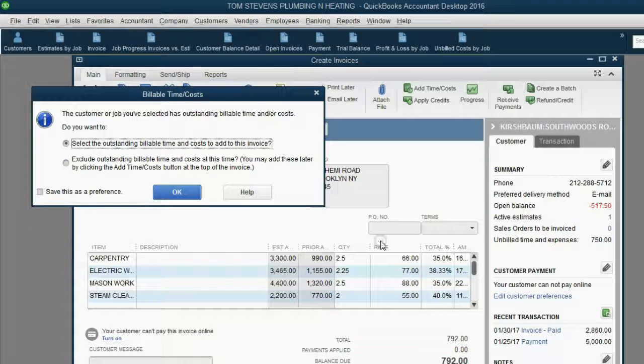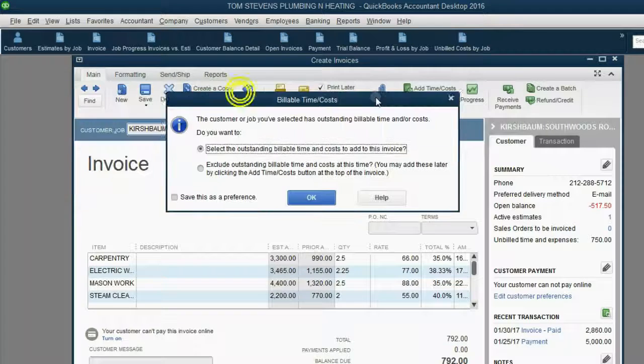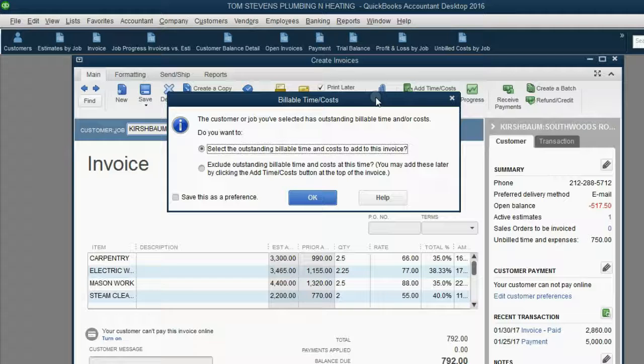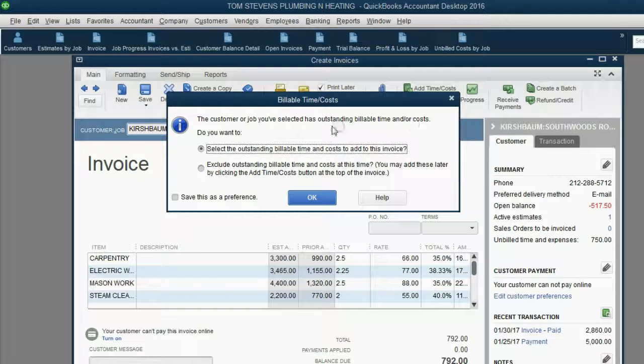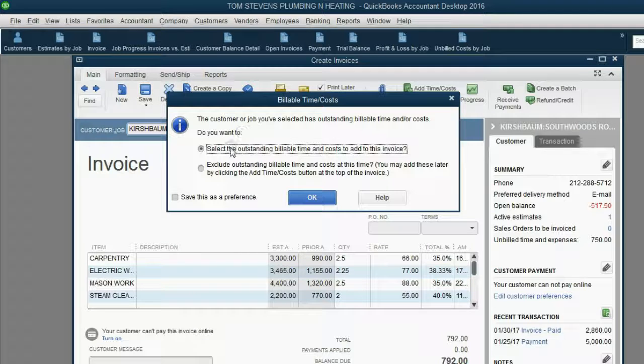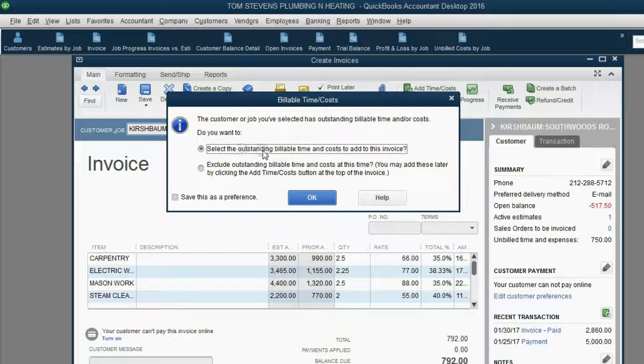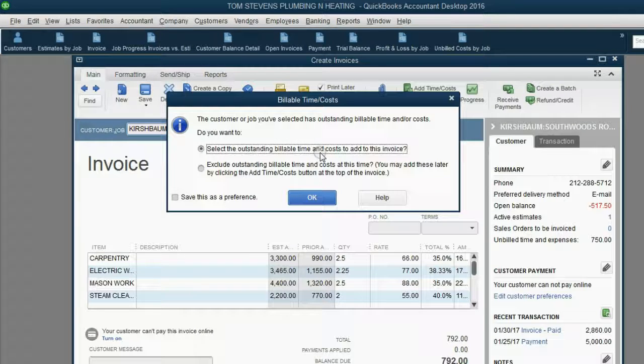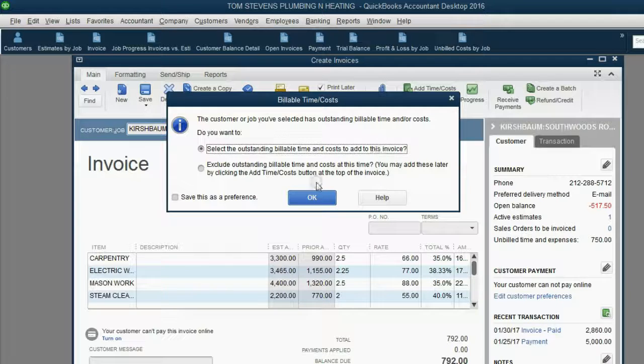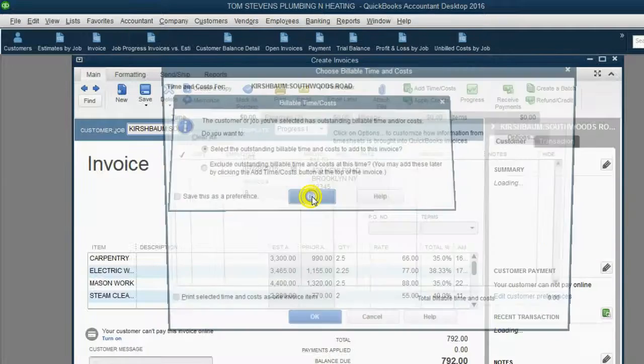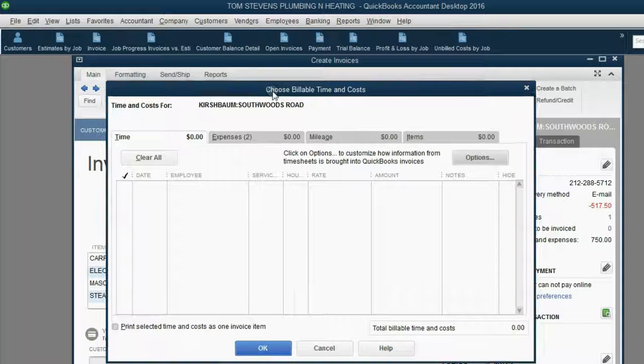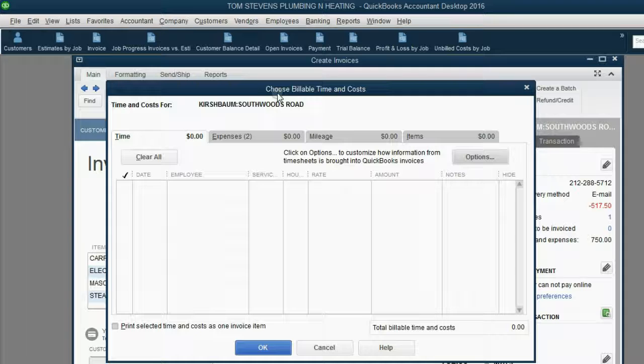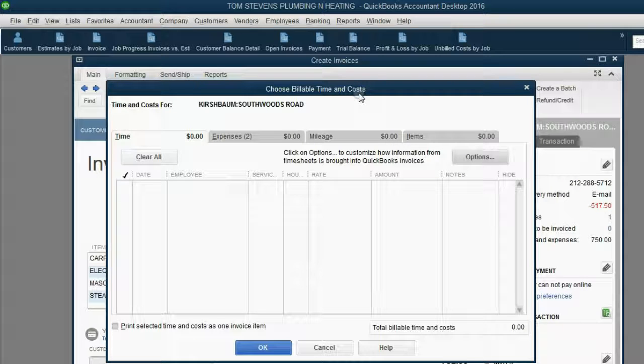But notice, this box popped up. Billable time cost. The customer or job you've selected has outstanding billable time and or cost. Do you want to select the outstanding billable time and cost to add to this invoice? In this case, yes. So, if we click OK, then the window that opens up is the Choose Billable Time and Cost window.